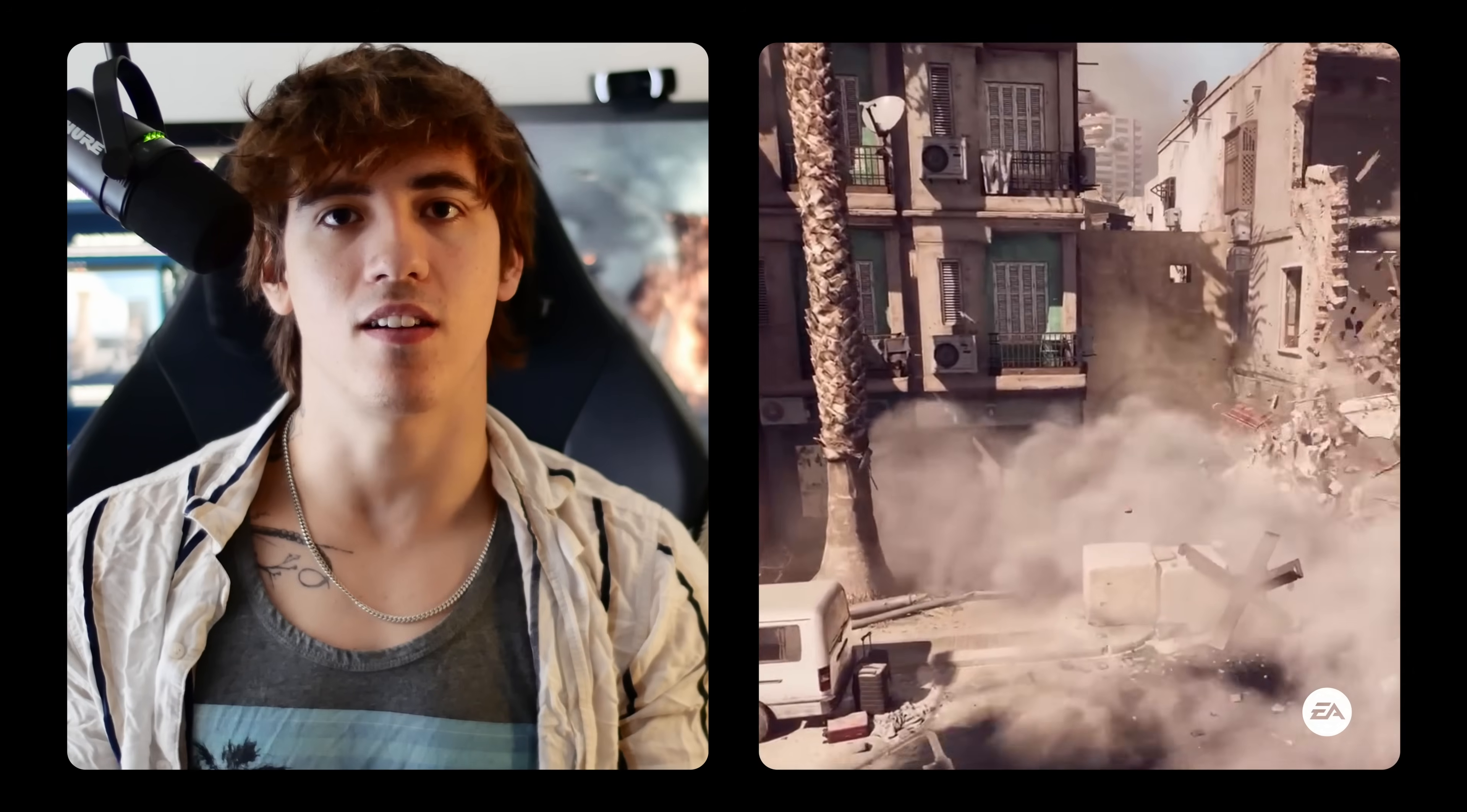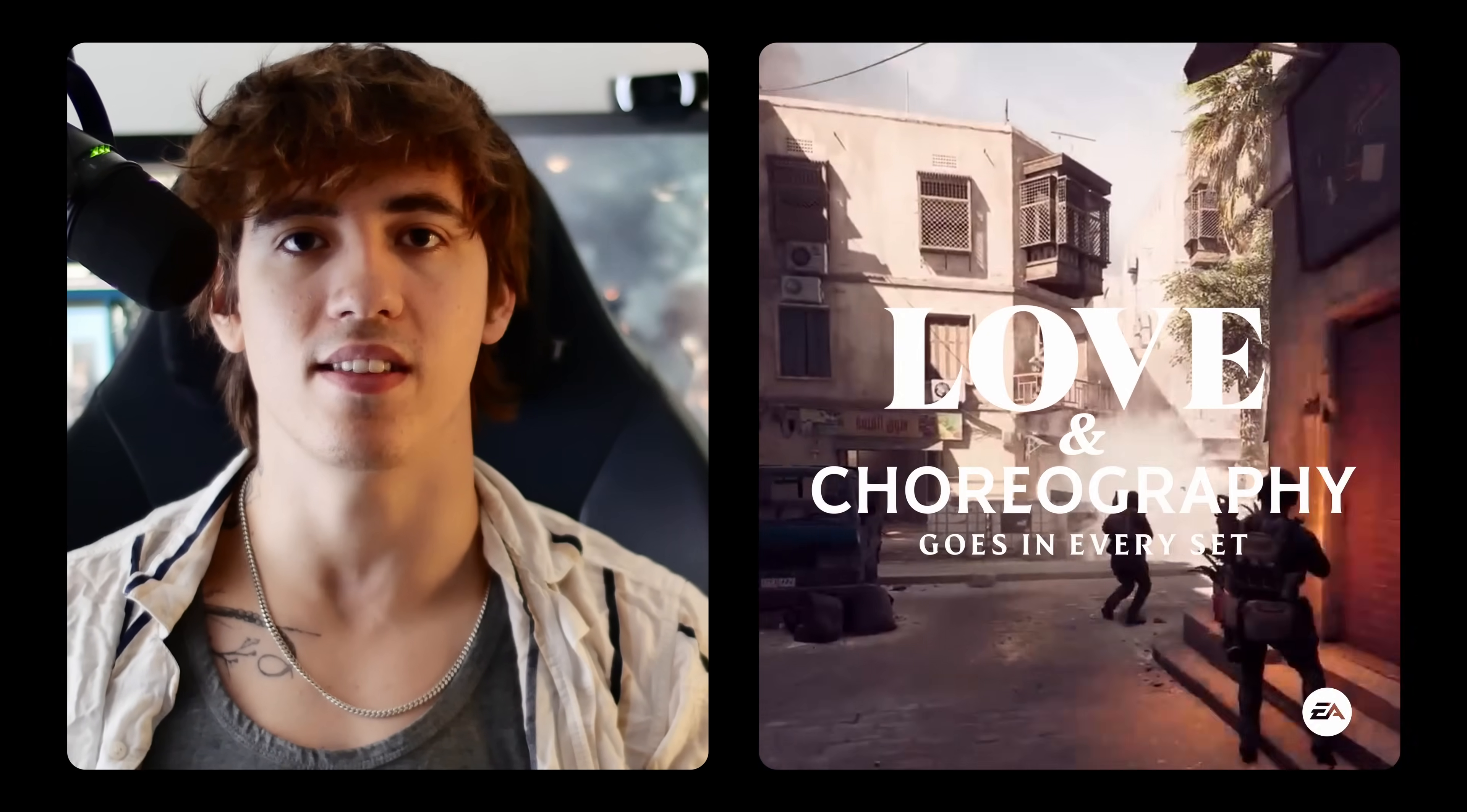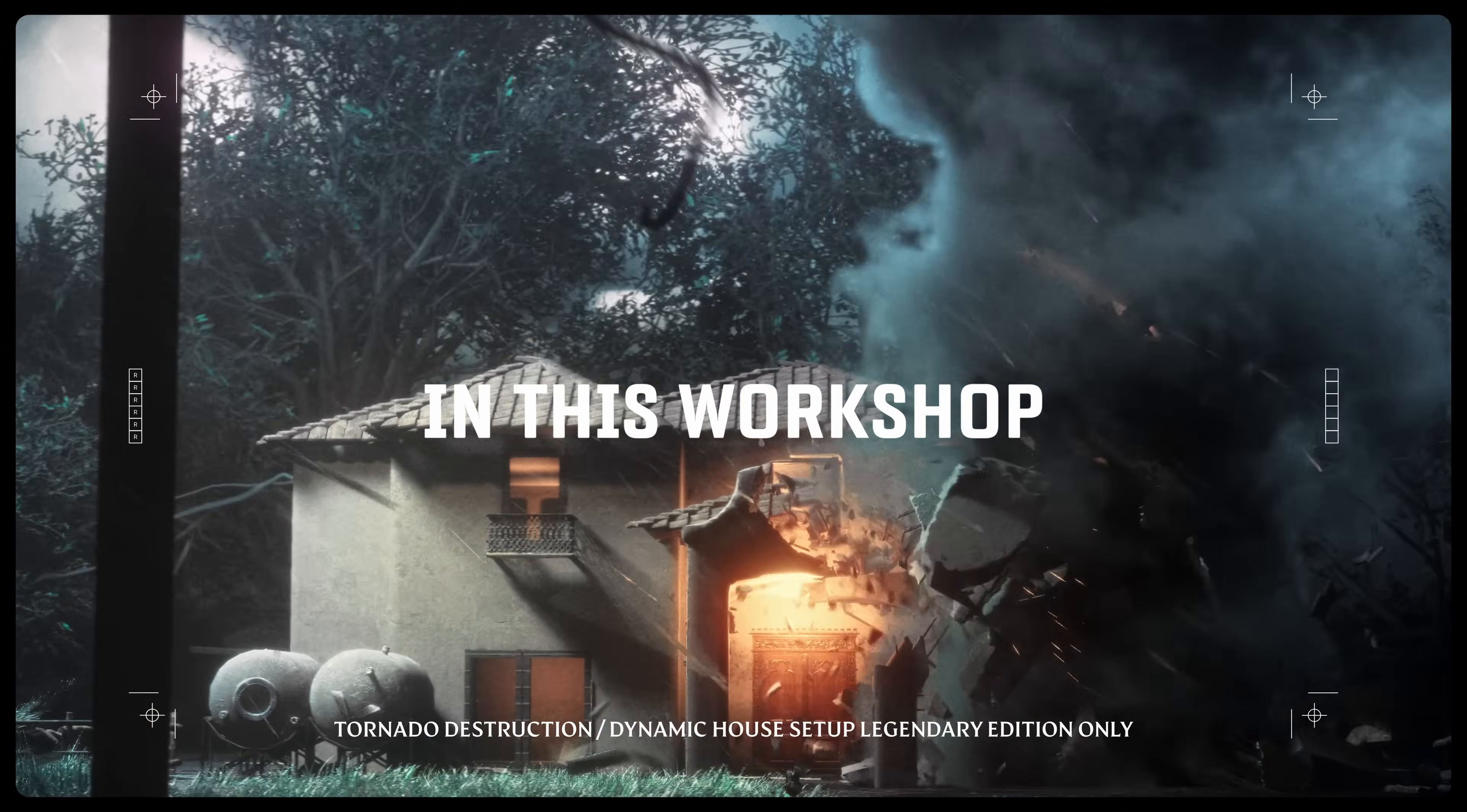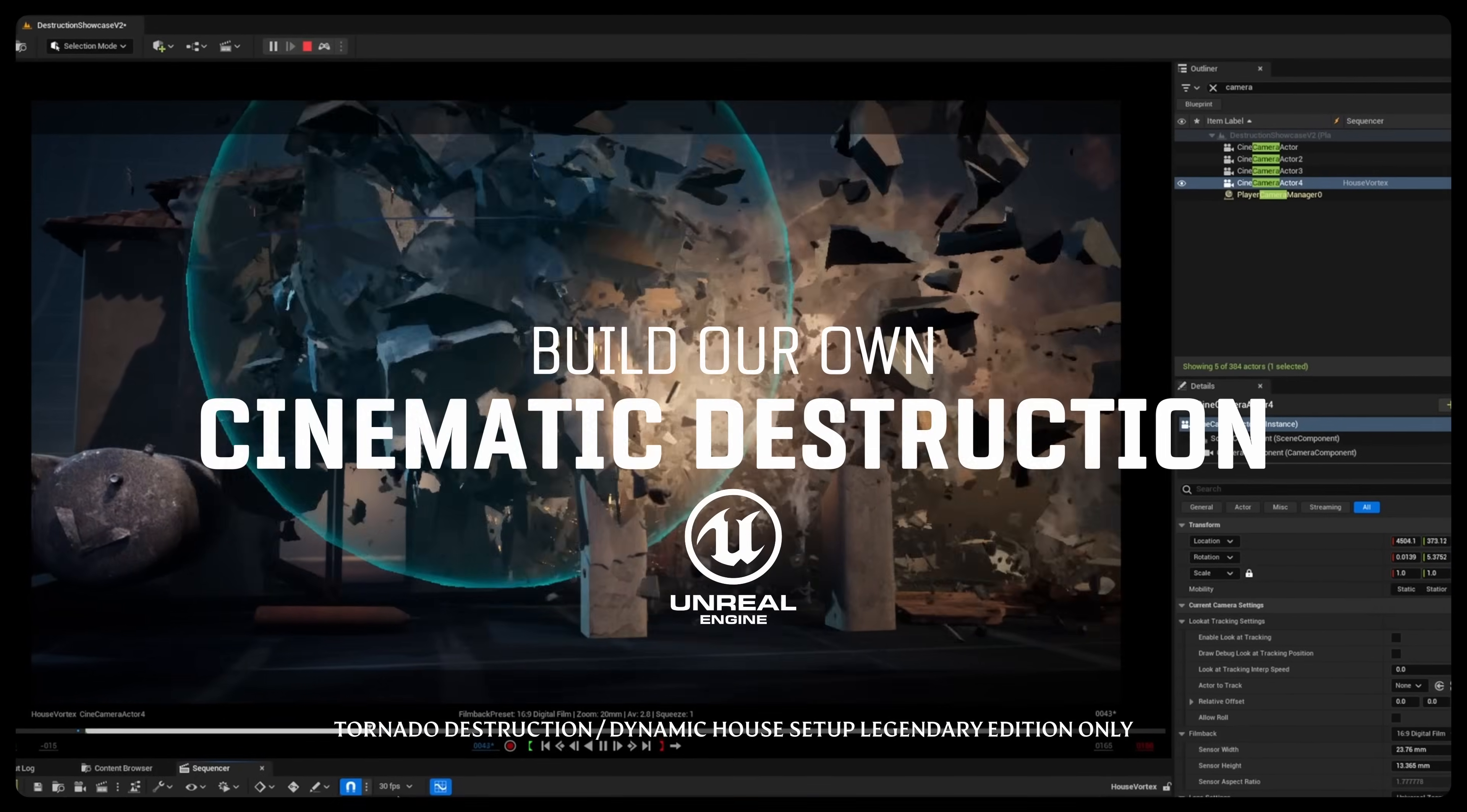When you look at games like Battlefield or Uncharted it's easy to overlook how much love and choreography goes into every set piece. Every camera move, every explosion, and every crumble is intentional. In this workshop we'll break down those moments piece by piece and build our own cinematic destruction piece inside Unreal Engine.